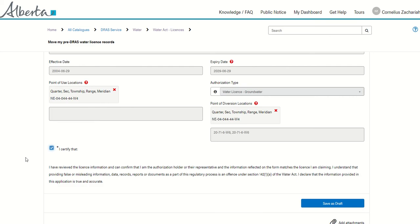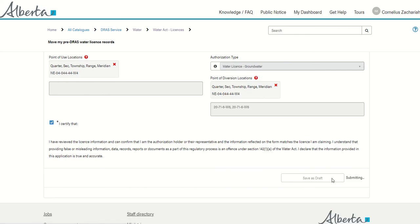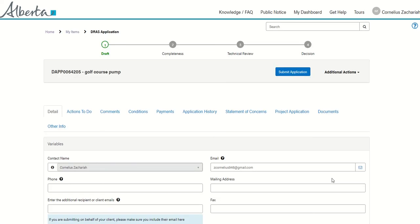I click this certification that all the information I've presented is true and then I save as draft. And now I have successfully moved my license into the Digital Regulatory Assurance System.